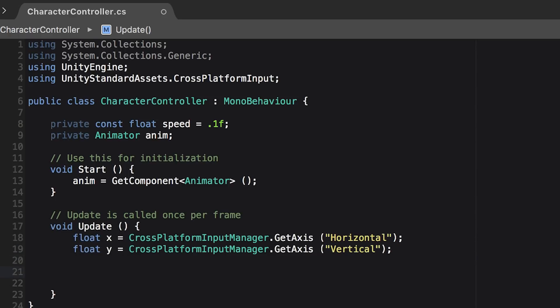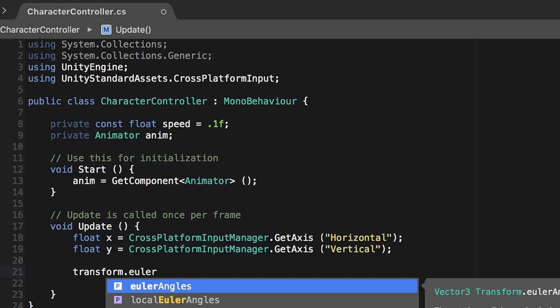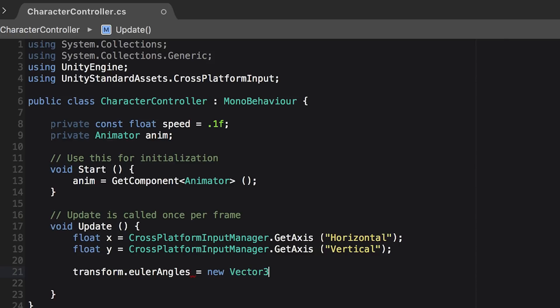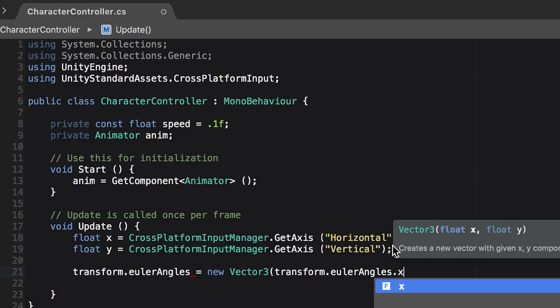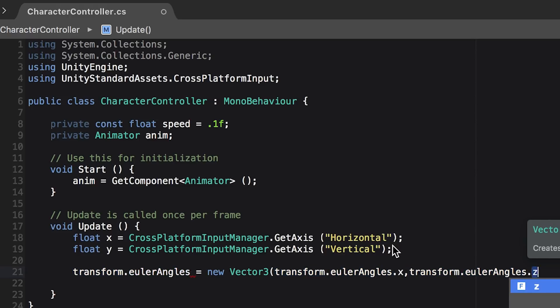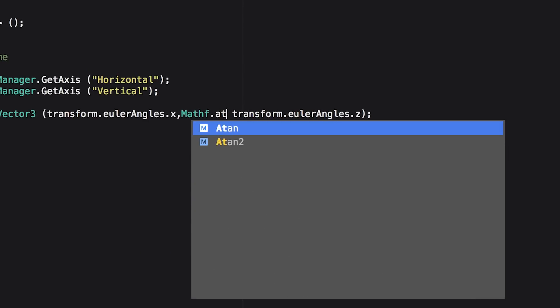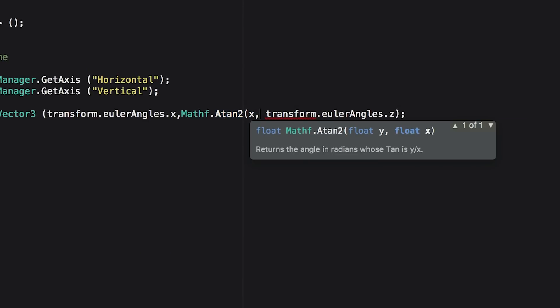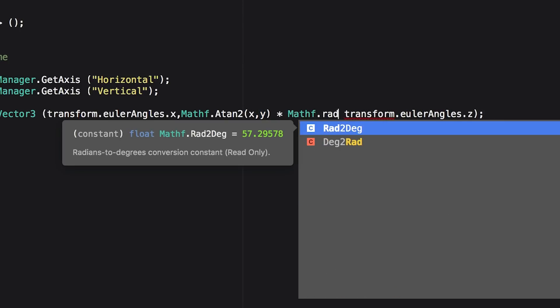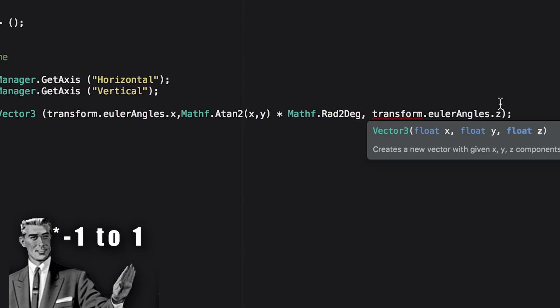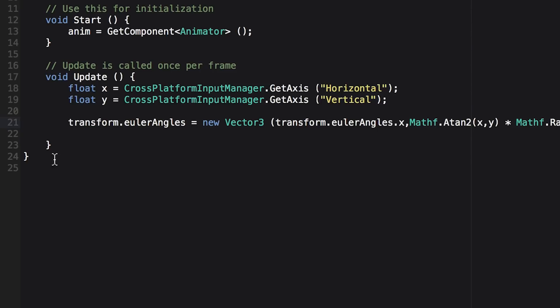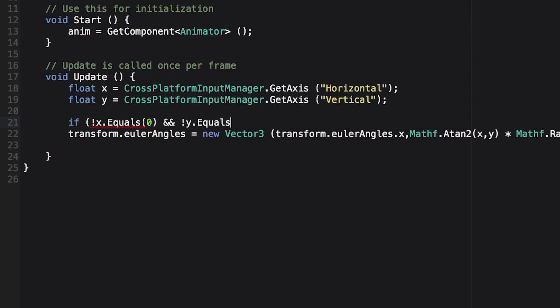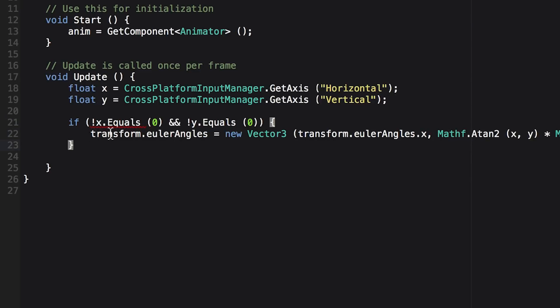Now the first thing we need to handle is the turning of our character. So we can do transform dot Euler angles equals new vector 3, pass in transform dot Euler angles dot x and transform dot Euler angles dot z because we don't want it to move on either of those axes, but we do want the character to turn on the y axis. So inside there, go math f dot a tan 2, pass in x and y, and multiply that by math f dot radians to degrees. This will convert our x and y values that are between 0 and 1 to a usable degree that we can turn our character with. Now we only want the character to move if x does not equal 0 and the y input does not equal 0. This way our character's turning won't get reset whenever we let up on the joystick.